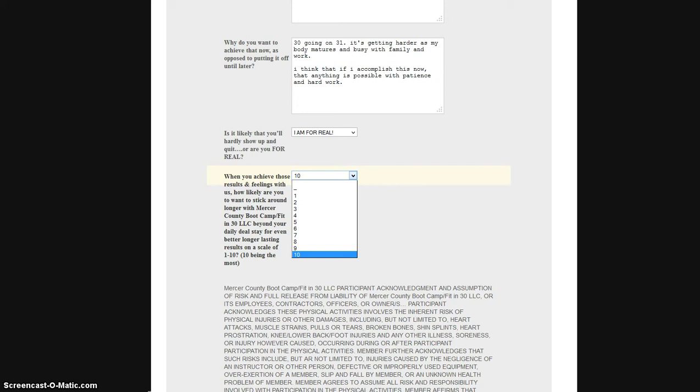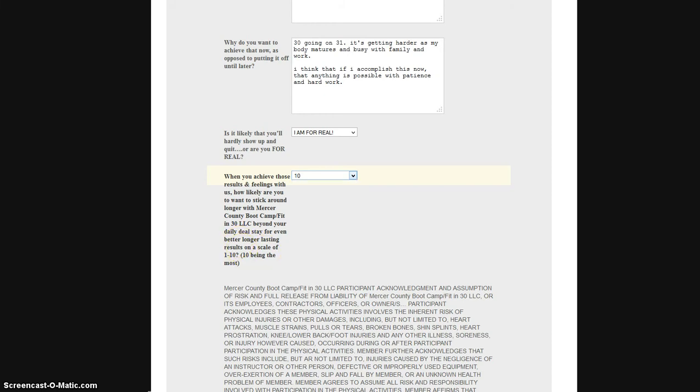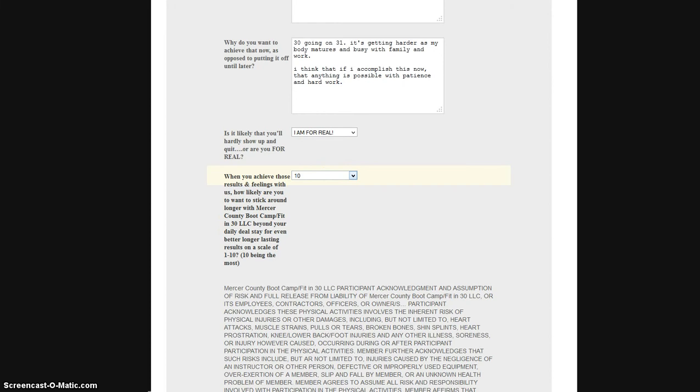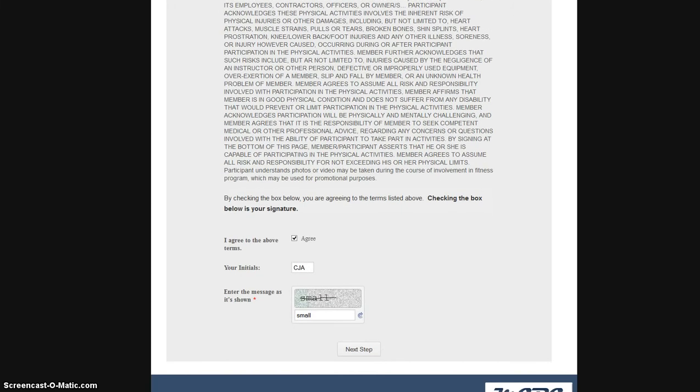Just put down a ten if that's the case, or a one if you just want to do a daily deal and then leave from there. That's okay.